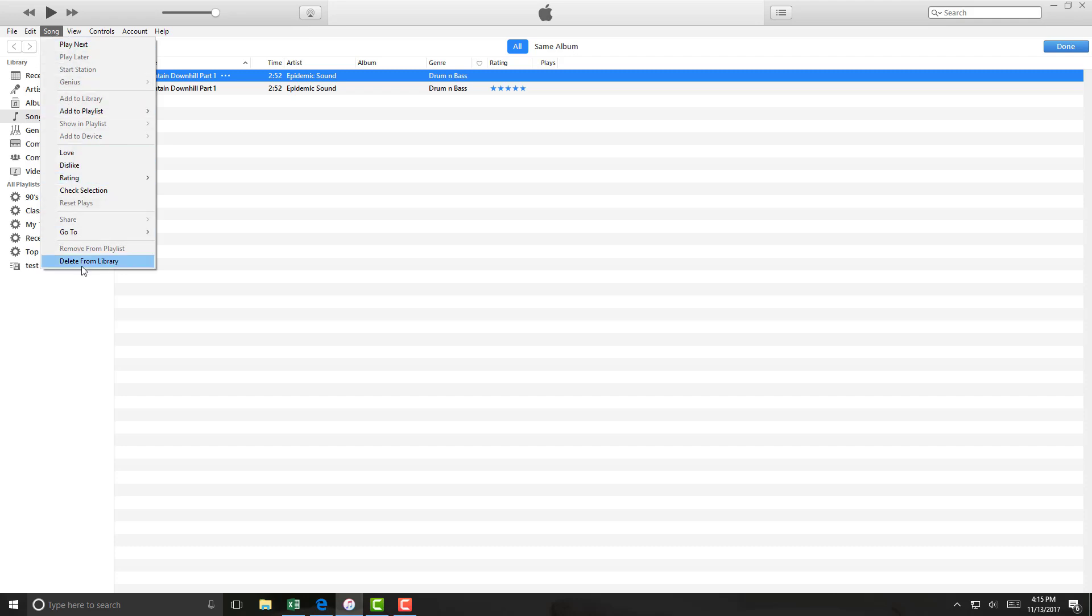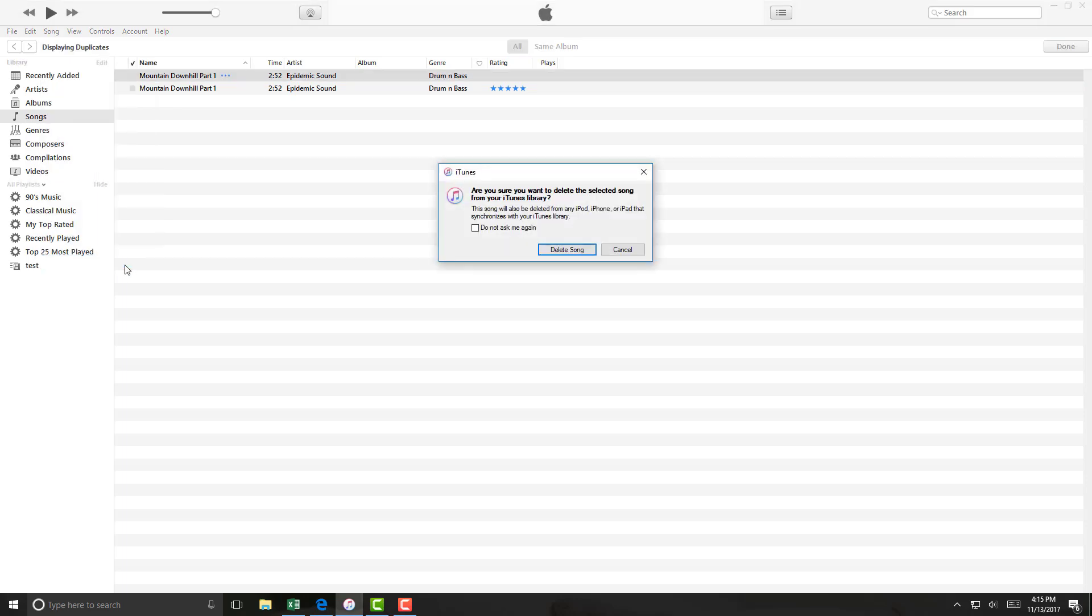Then click on Delete from Library. It will give you a warning message which says, are you sure you want to delete the selected songs from your iTunes library? If you want to go ahead and delete that, then click on Delete Song.